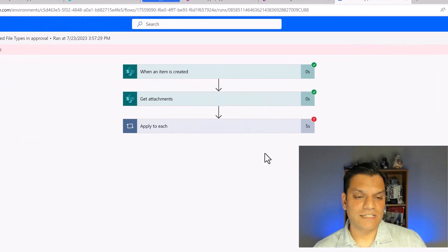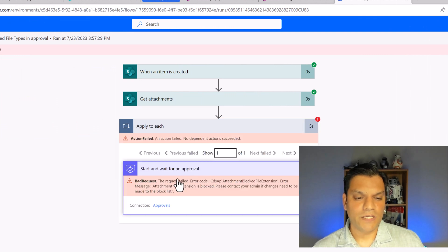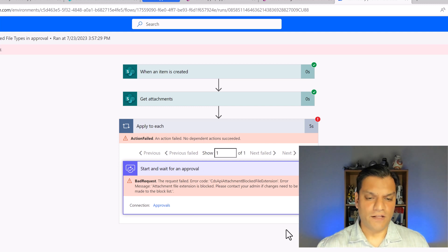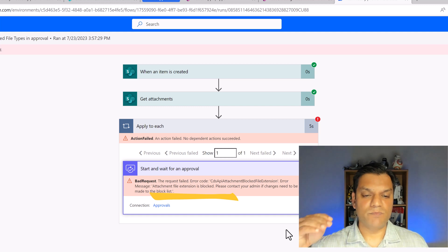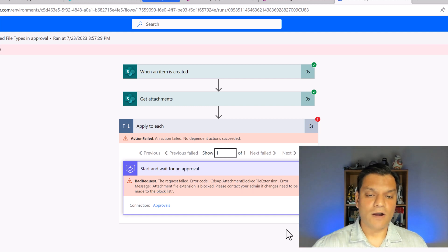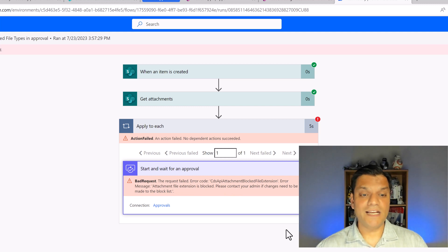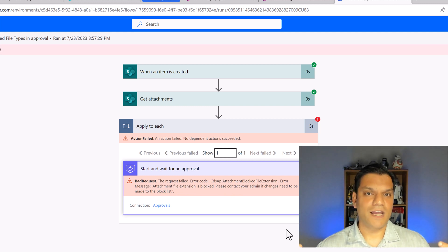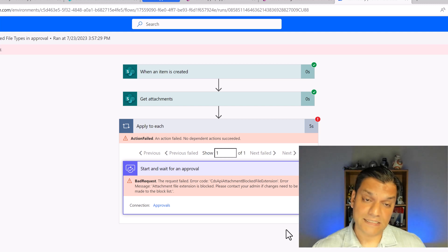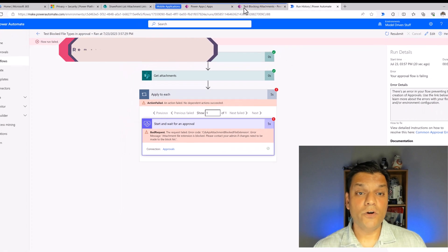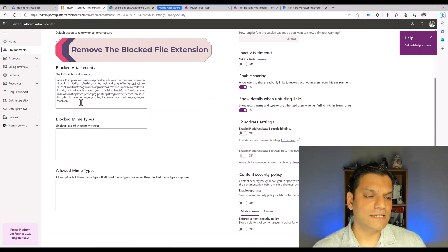The real information is in the final step. If I click on 'Apply to Each' and expand it, it tells me: 'The request failed' with an error code, and it says 'attachment file extension is blocked — please contact the admin if changes need to be made.' So it's not a random error — the CSV attachment file extension has been literally blocked at the approval level.